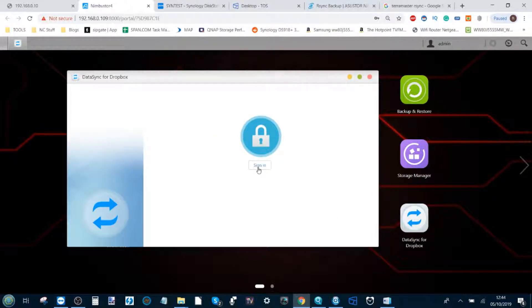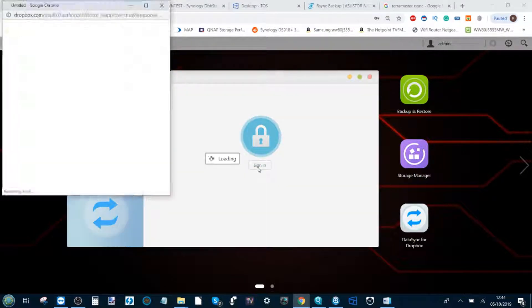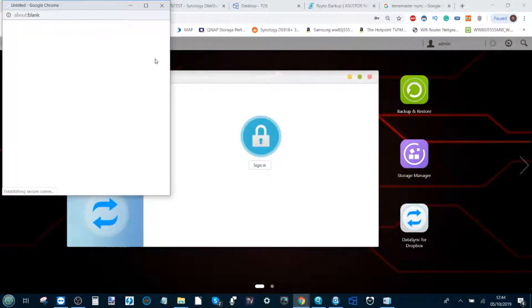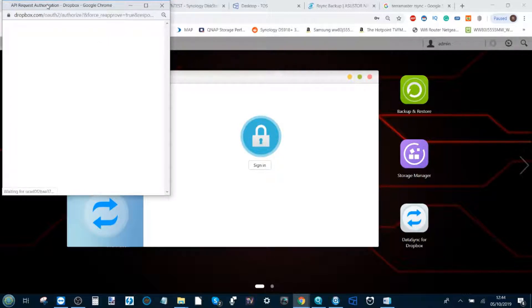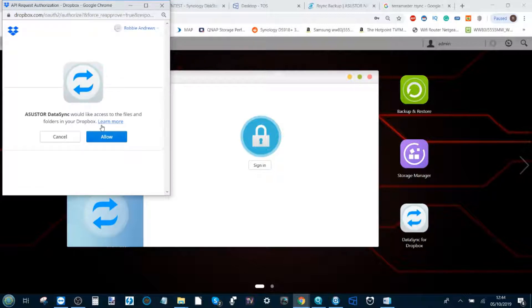From here you have to use your login information for Dropbox, which I've already entered in the background. But if it asks me to do it again I will. This is just a pop-up API asking for a connection request to your Dropbox.